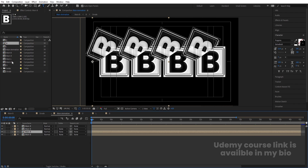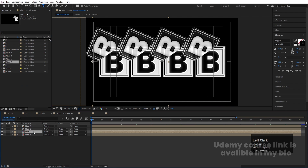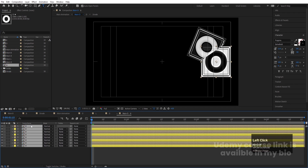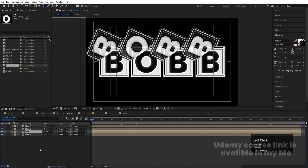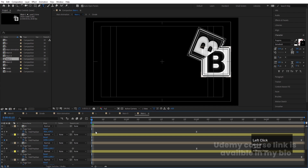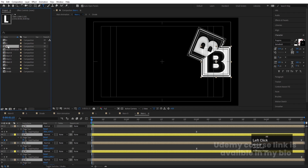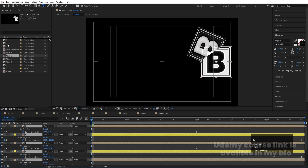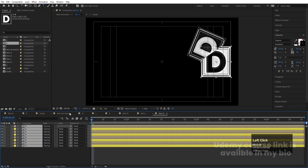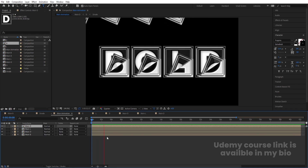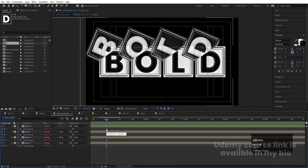Go to the Main Animation comp, select 'Main O', and by holding Alt drag to replace it from the Project panel. Go inside, hit U, select all layers, then select the 'O' layer and Alt-drag to replace. Repeat this for 'Main L' — Alt-replace it, open, select all layers, Alt-replace with 'L'. Do the same for 'Main D' — Alt-replace it, open with Ctrl+A, select all, then Alt-replace with 'D'.